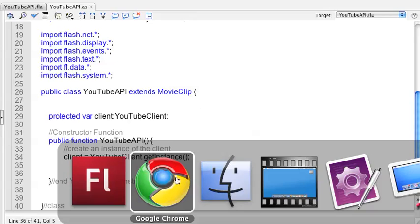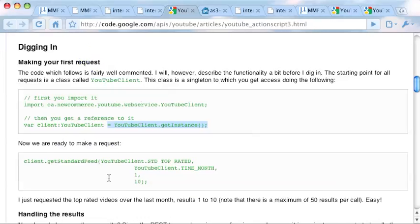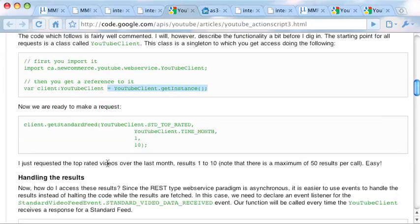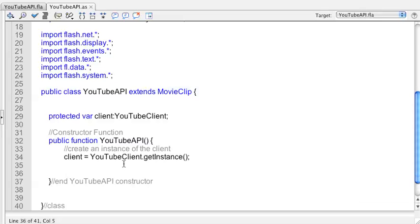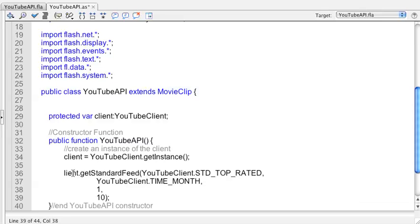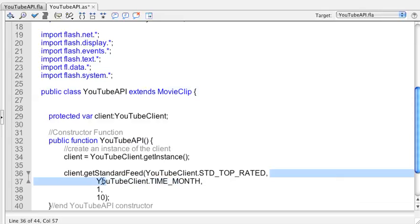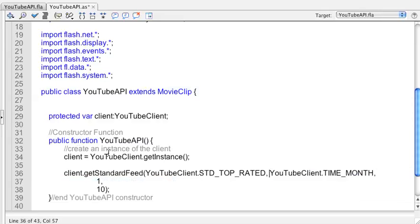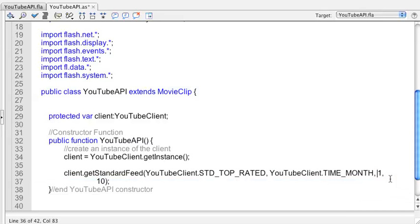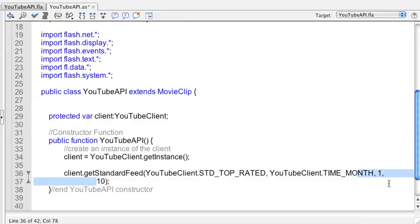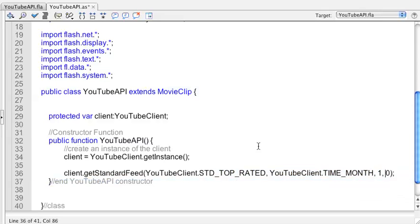So we got our instance. Now let's look at the next step. We want to make a request from the client. Remember when we're working with all these APIs, you create an instance of the API, then you make some kind of request on it. So let's copy this code here.